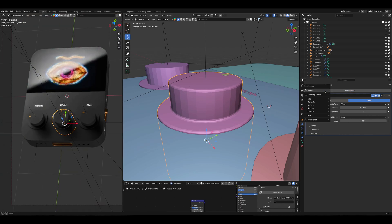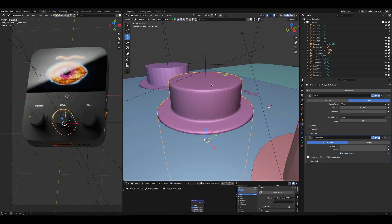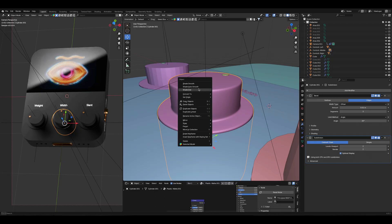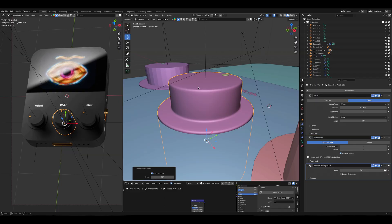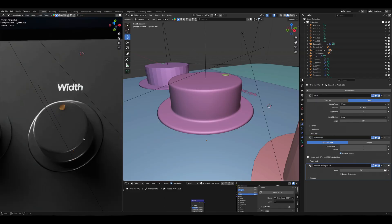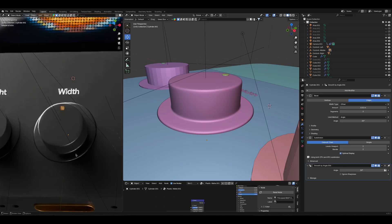Additionally we will add a subdivision modifier to make it more smooth. Let's increase the viewport and render. I think two levels is enough. Additionally we will just add auto smooth. Now you can see that the control is much better. We can see the edges, we can see how our lights reflect on the edges and we will see the geometry of itself.